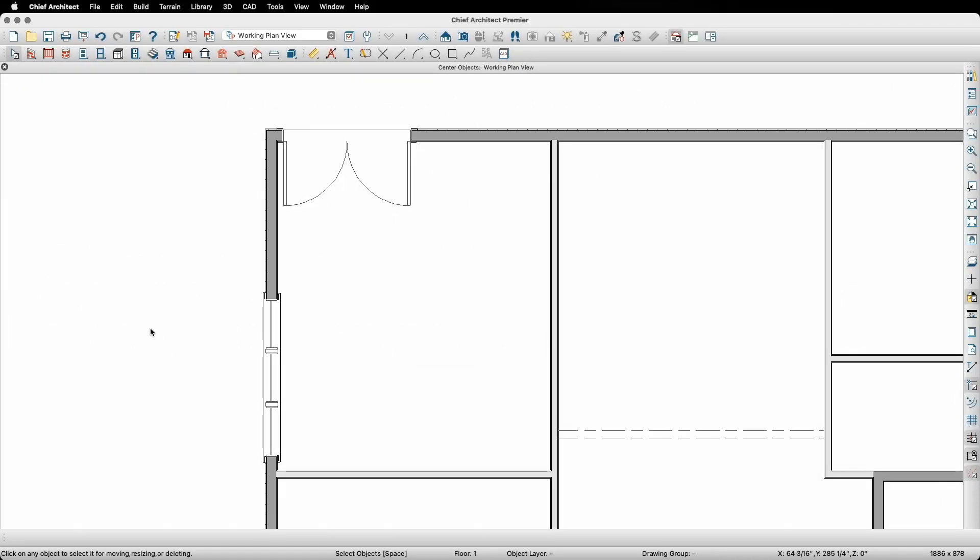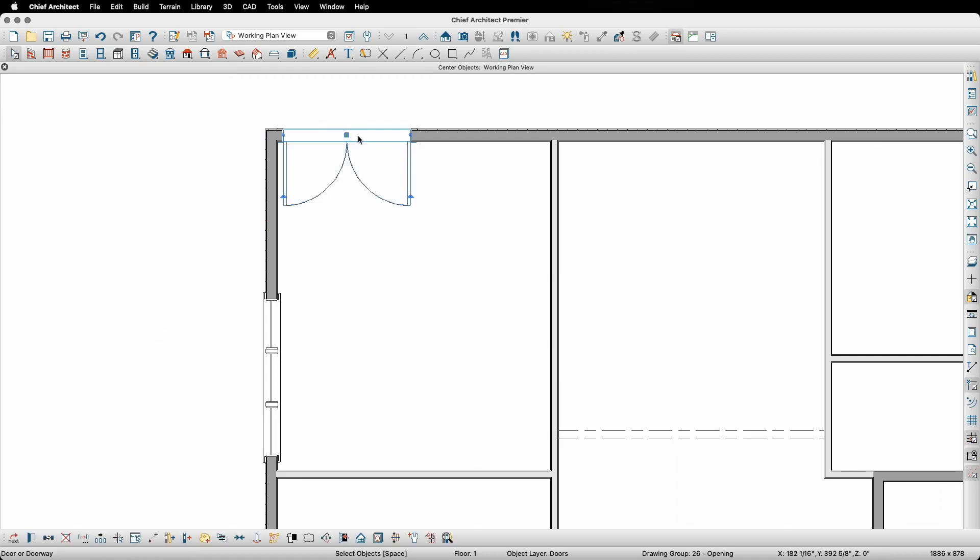To start, I first need to select the object I want to move or change position. In this case, I want to take this double door and move it along the wall to the exact center of this kitchen room.